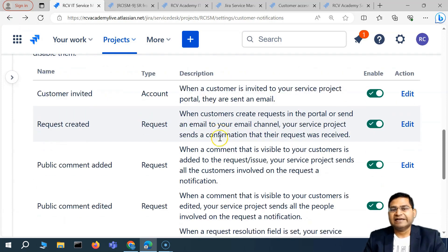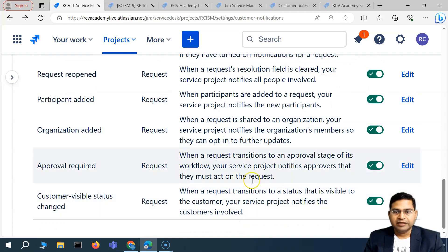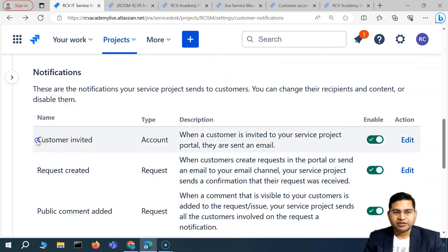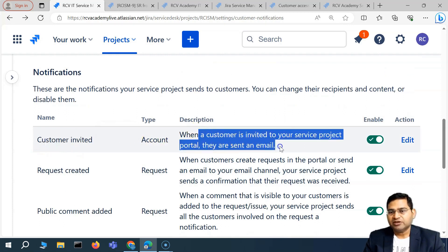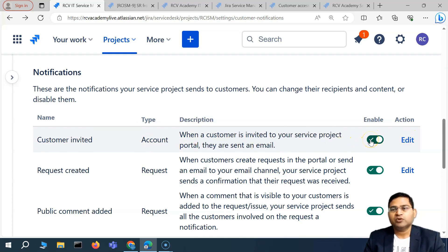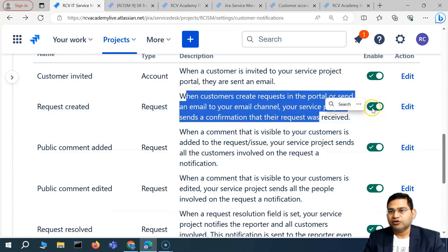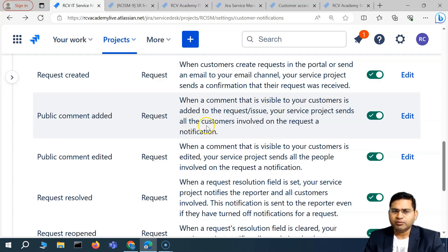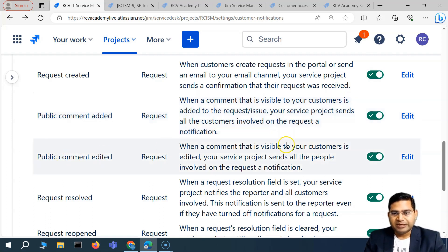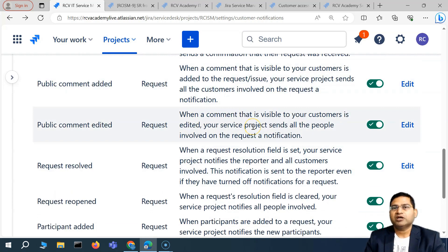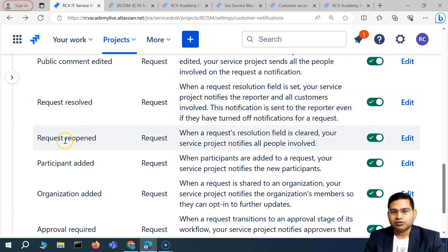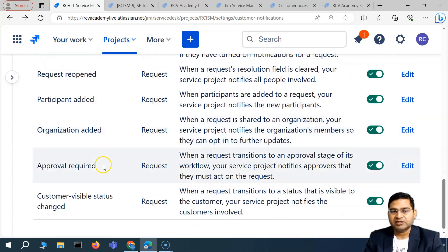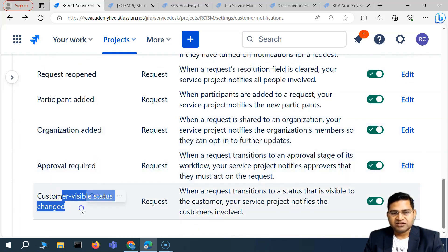Coming back to the notifications, these are all the notifications that are currently enabled — all of them are toggled on. For example, when a customer is invited to your service project, they get an email. When a request is created, an email is sent. When a public comment is added visible to the customer, all customers involved on that request are notified. Similarly, notifications exist for public comment edited, request resolved or reopened, participant added, organization added, approval required, and status changed.